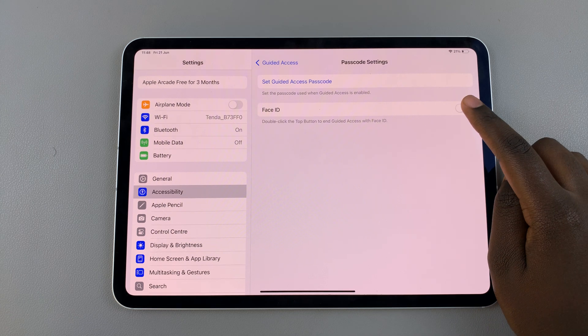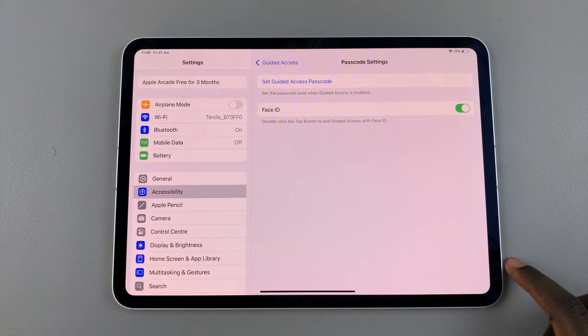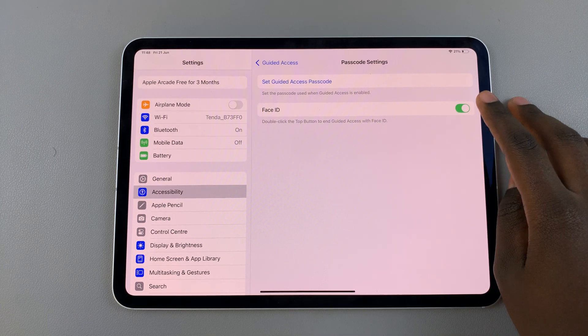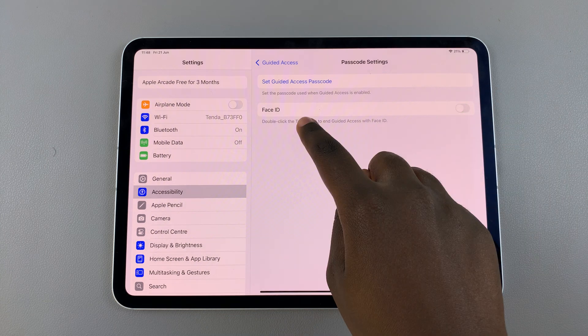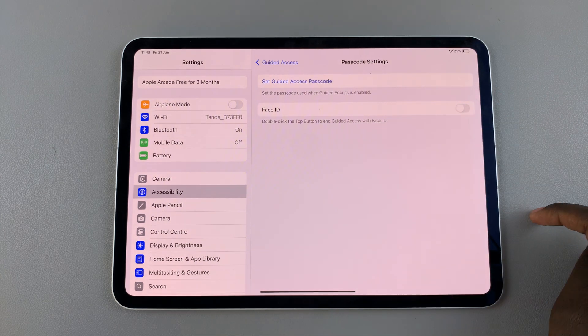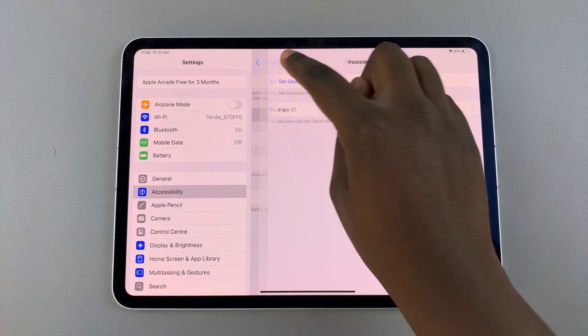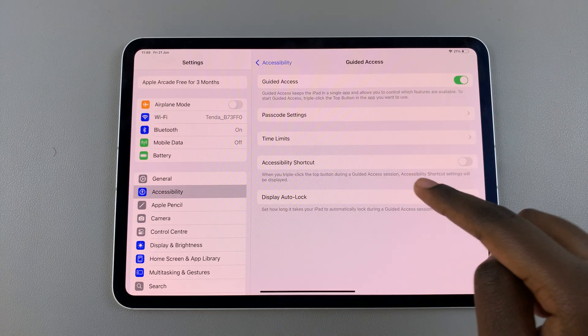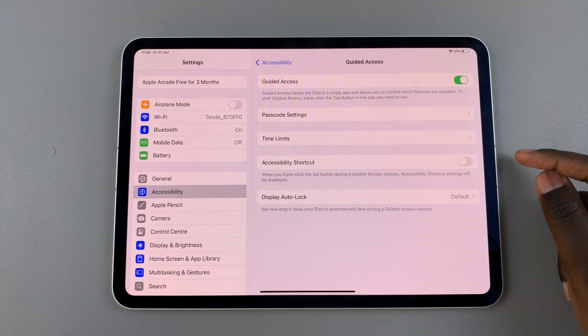You can tap on the Face ID option to enable it. If you don't want to use Face ID, you can always choose to use a passcode. You can also choose to set how long you want Guided Access to be enabled for.